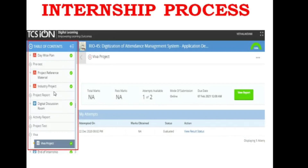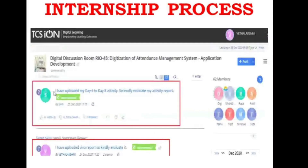The Digital Discussion Room is where you have to discuss your doubts, and any activity report you submit will be uploaded in this room so you can interact with your industry mentor. As soon as you launch the Digital Discussion Room, you can ask questions or submit reports and inform the industry mentor that you have completed a particular activity report, and request the mentor to evaluate it.